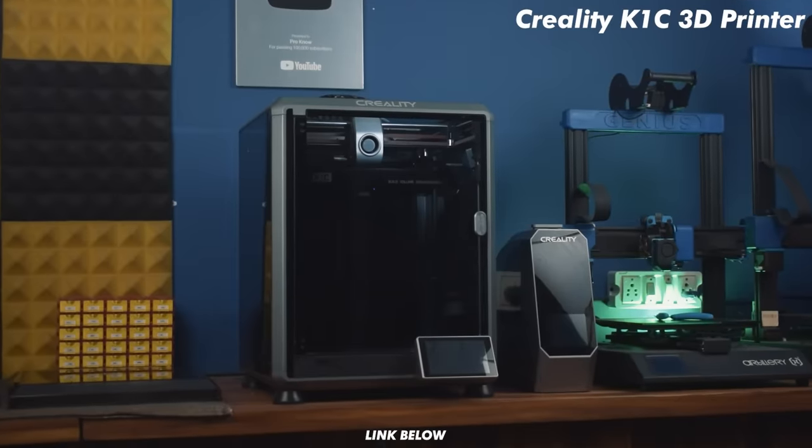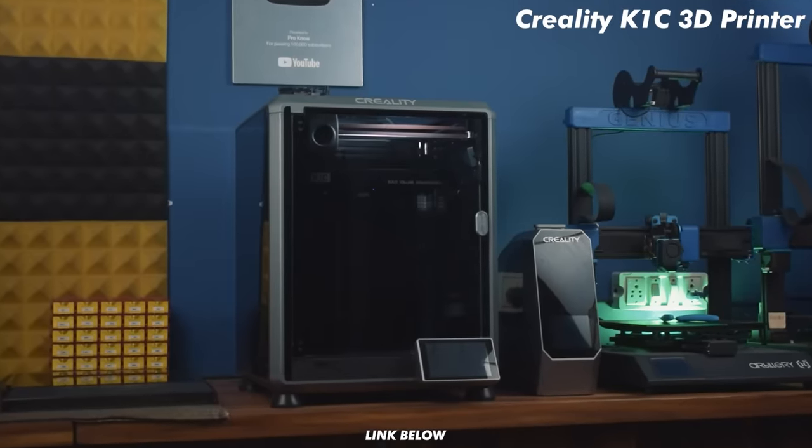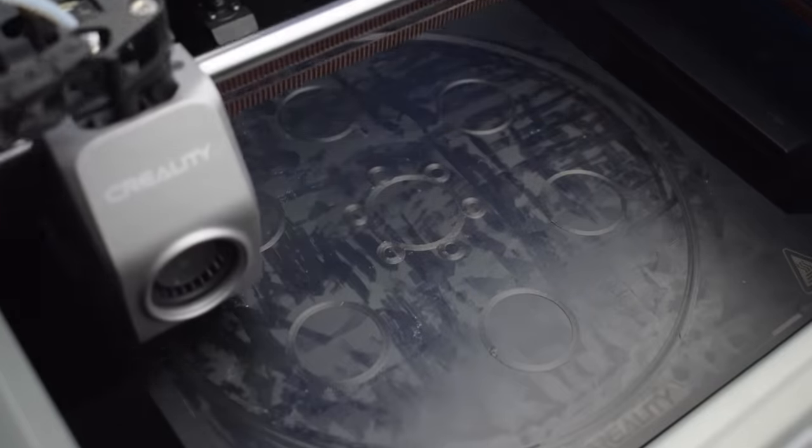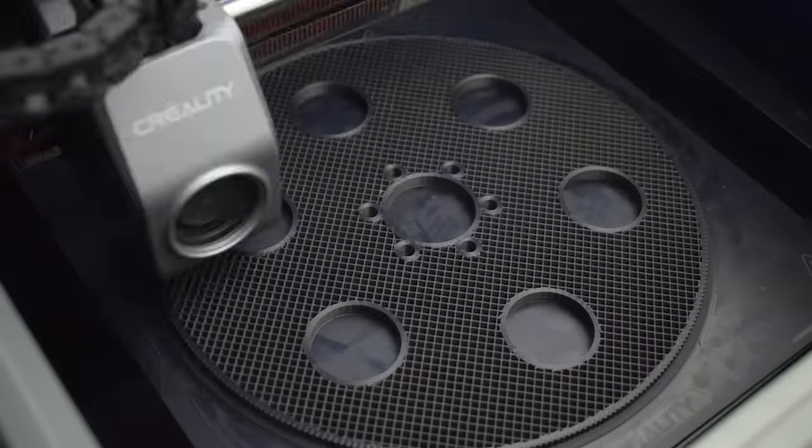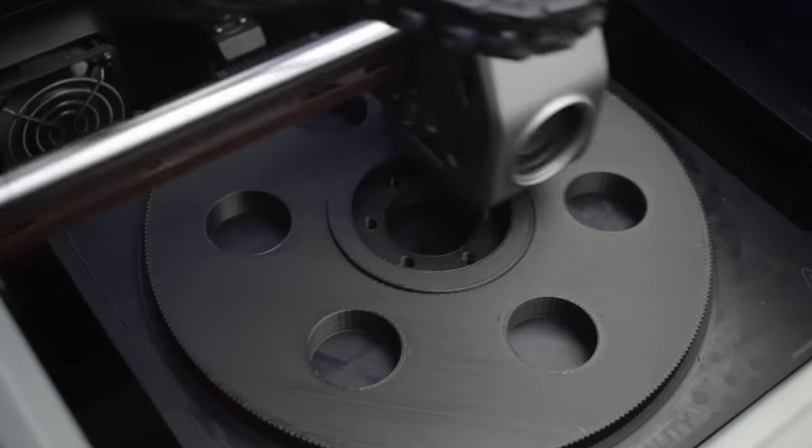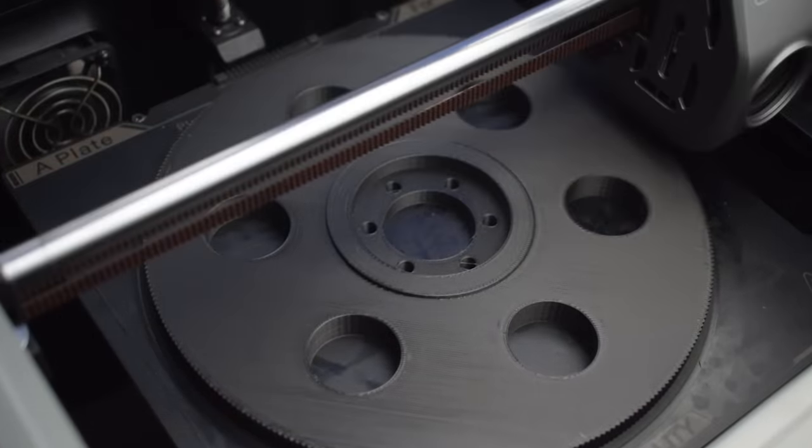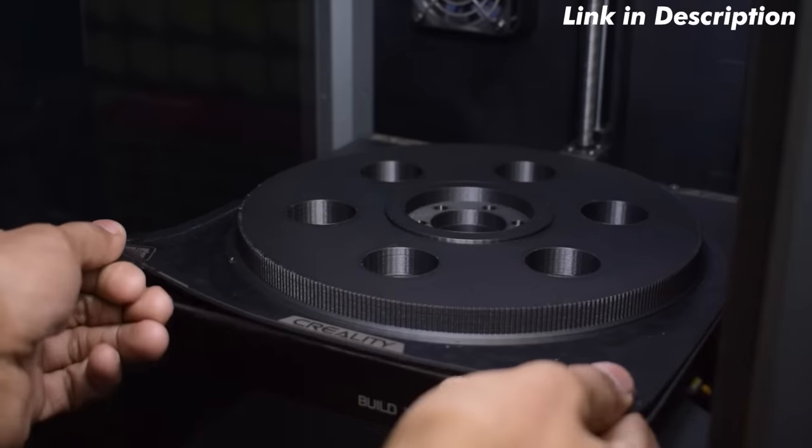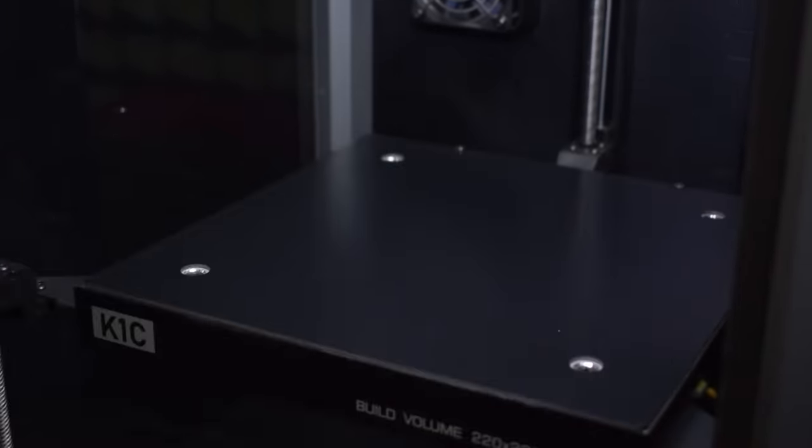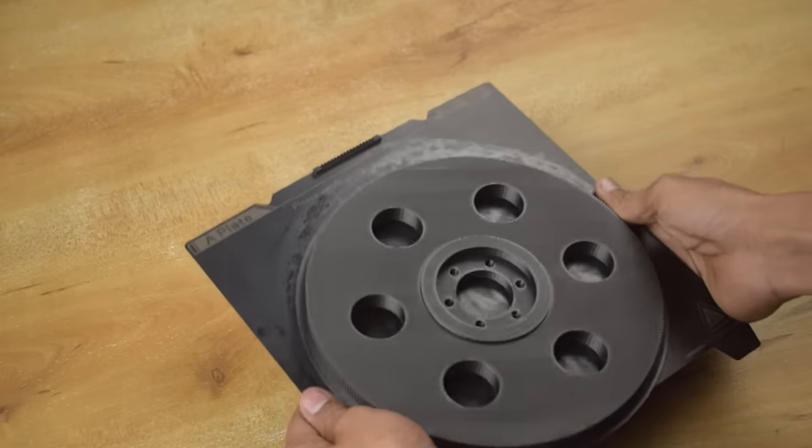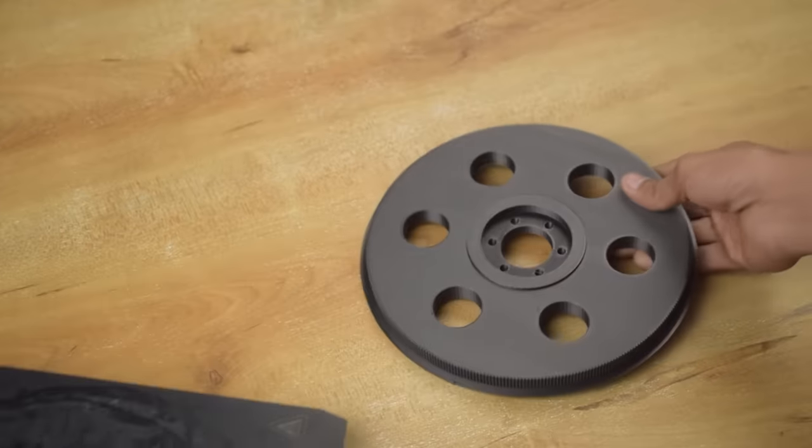I printed all the parts using my old Creality K1C 3D printer. The 600 mm per second speed of this printer has saved me a lot of time. I really like this printer and recommend it to you also. The buy link is available in the description. By the way, I printed these parts with PLA carbon fiber filament for better rigidity.